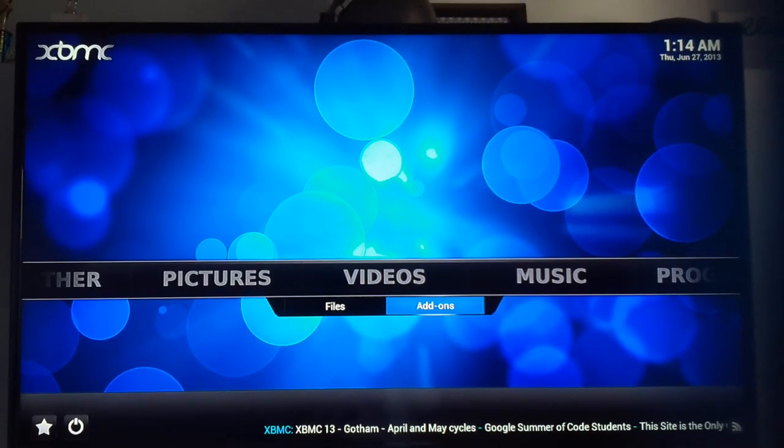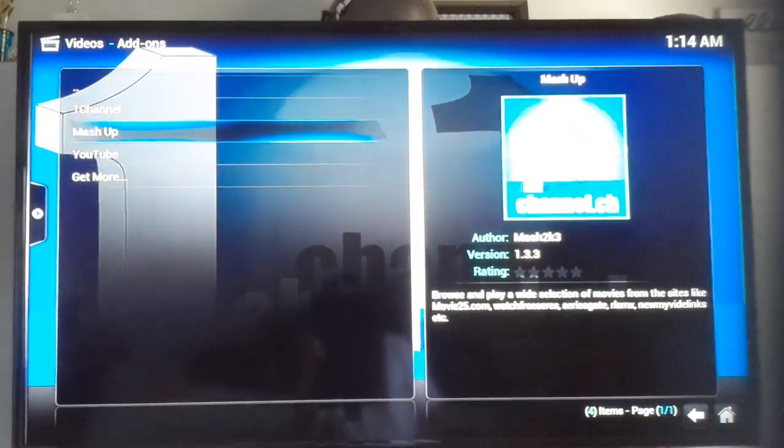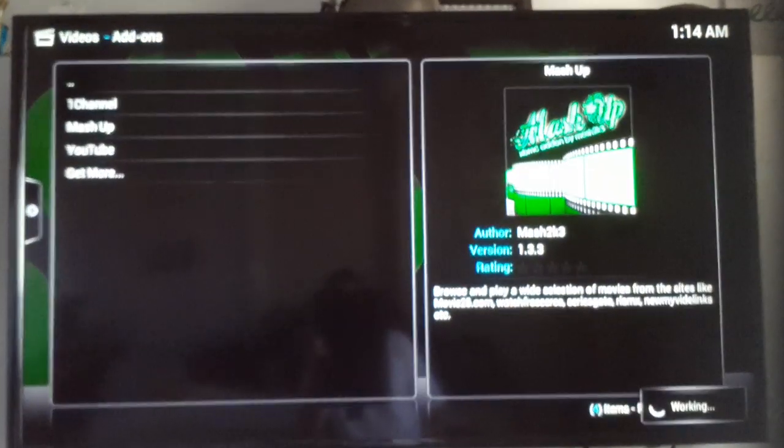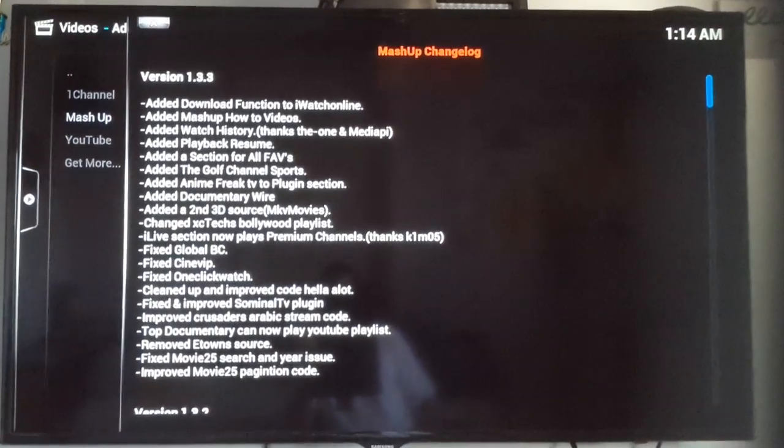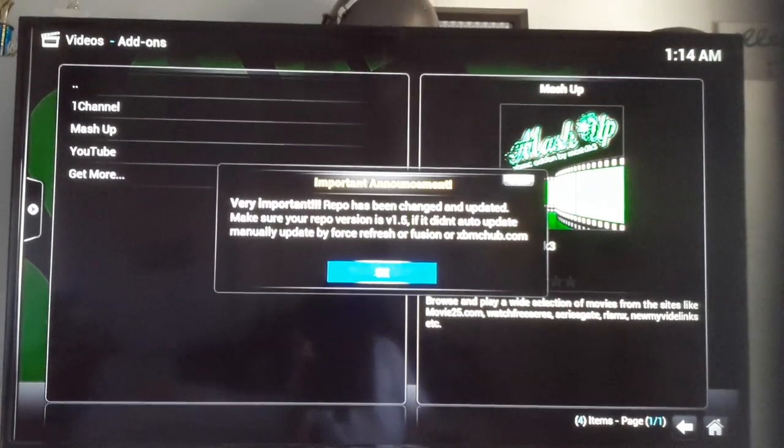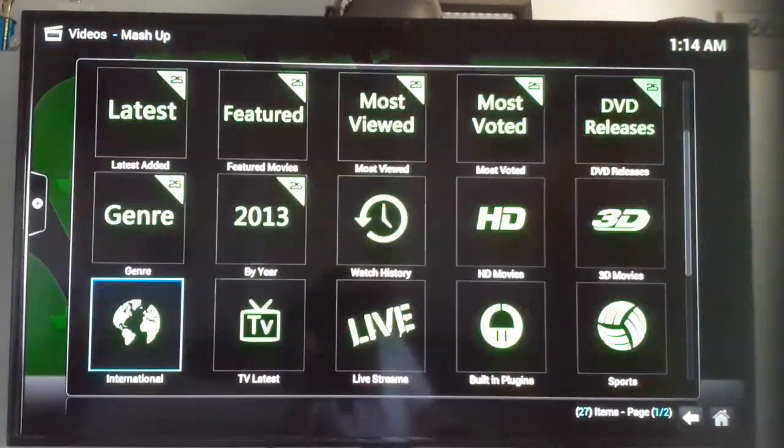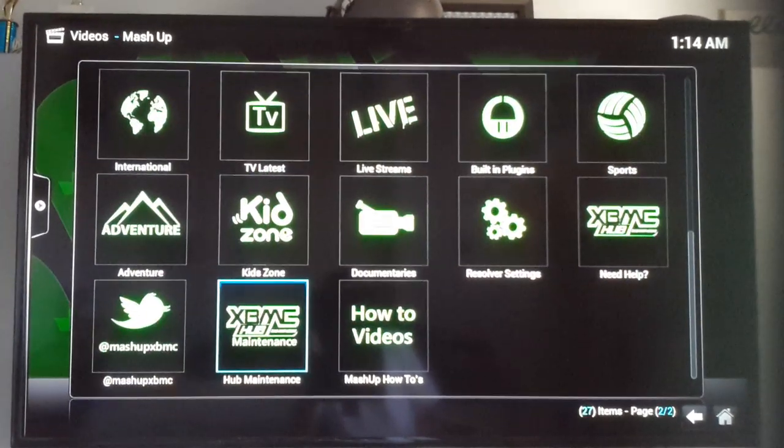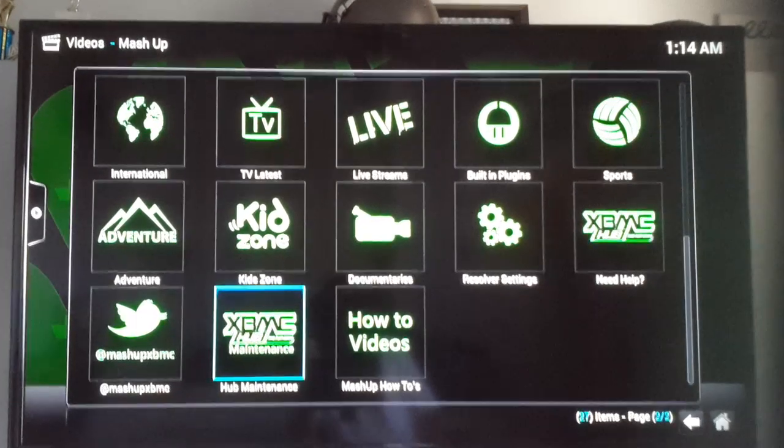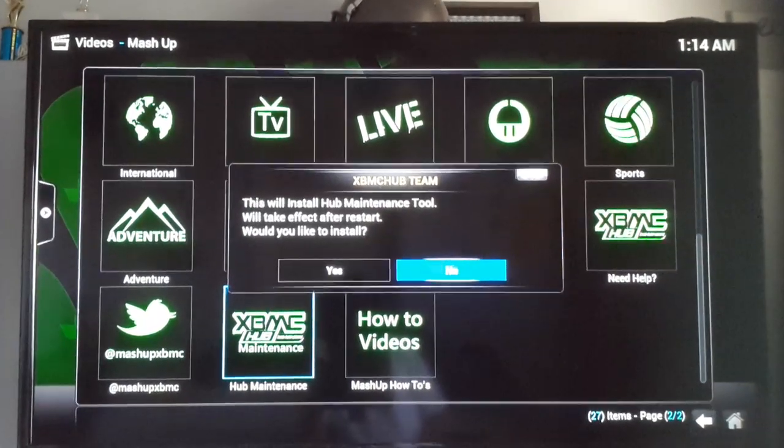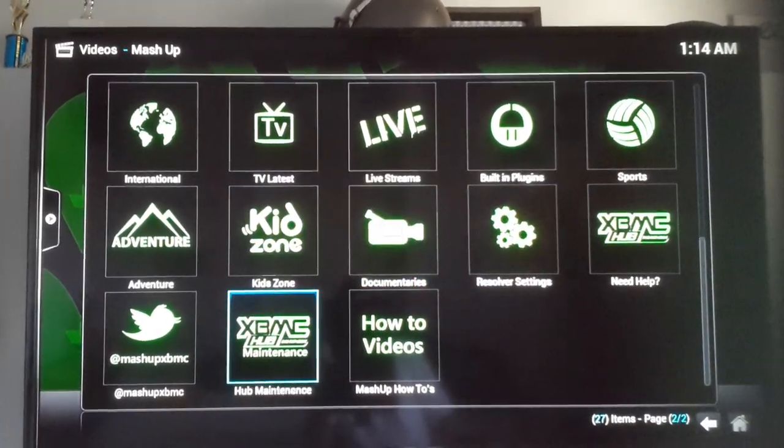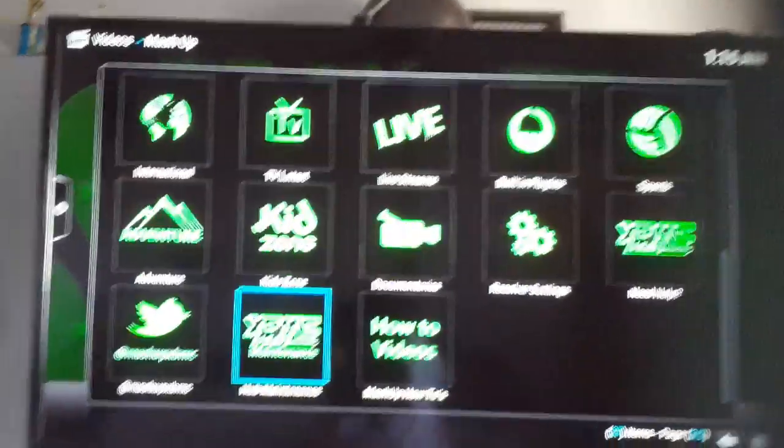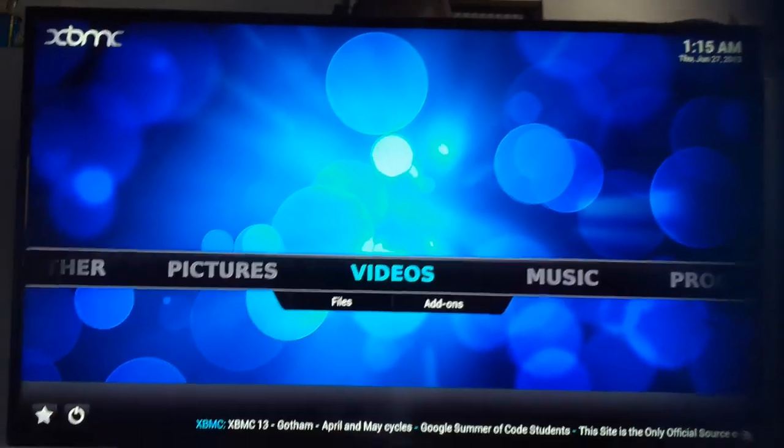Now let's go to Video-Ad-ons. Let's click on Mashup first. What you're going to want to need for the future is called Hub Maintenance. It's all over at the bottom. It says it needs a restart to take effect. So for now I guess I'm going to restart my device.